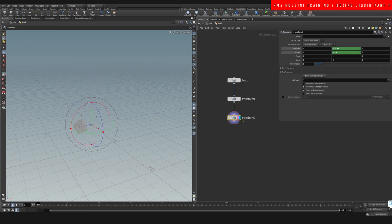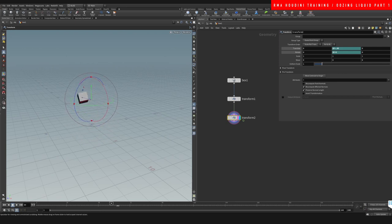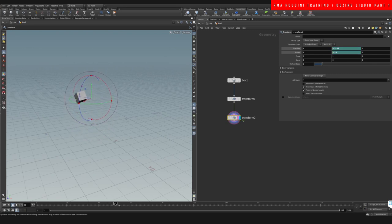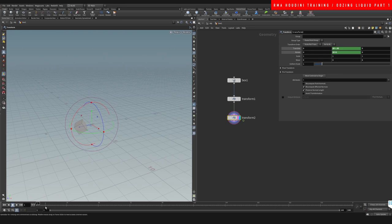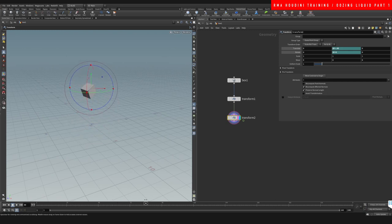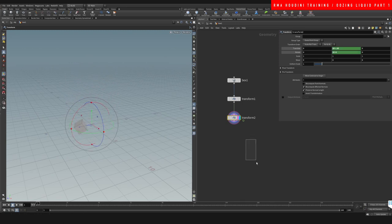You'll see that when creating interesting viscous liquid type things, a lot of the tricks come with the way that we set up the initial source. All right, I think that this is good for starters.